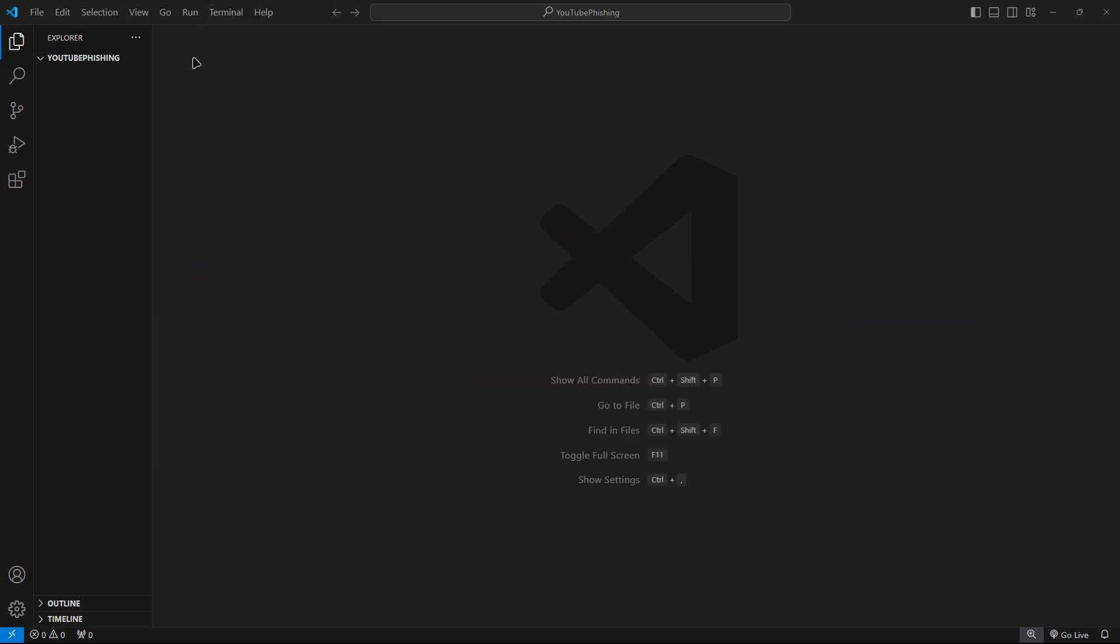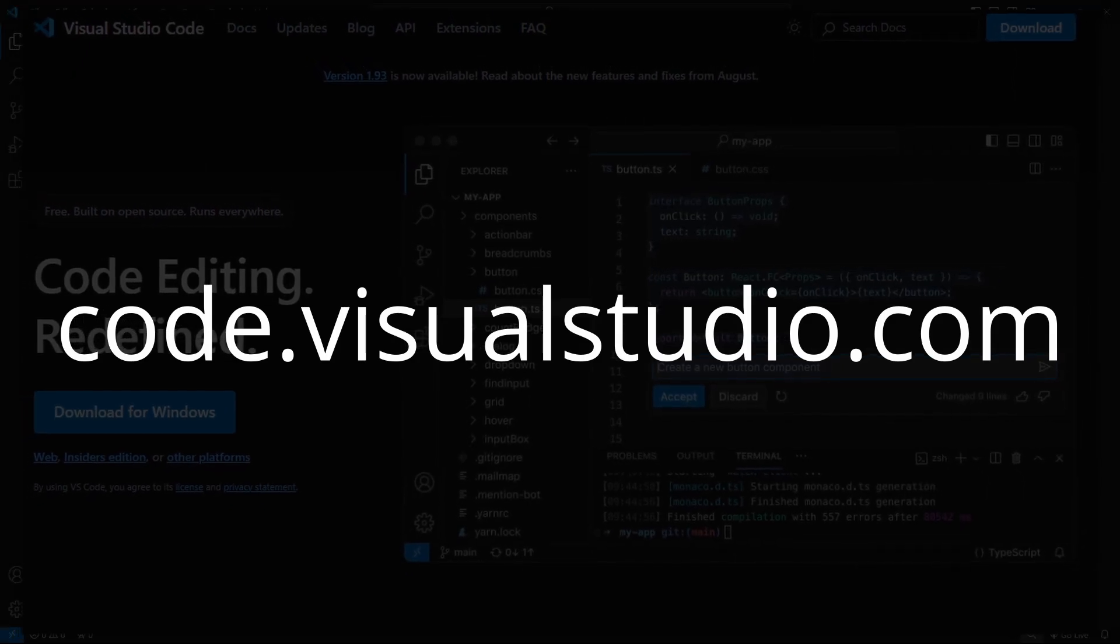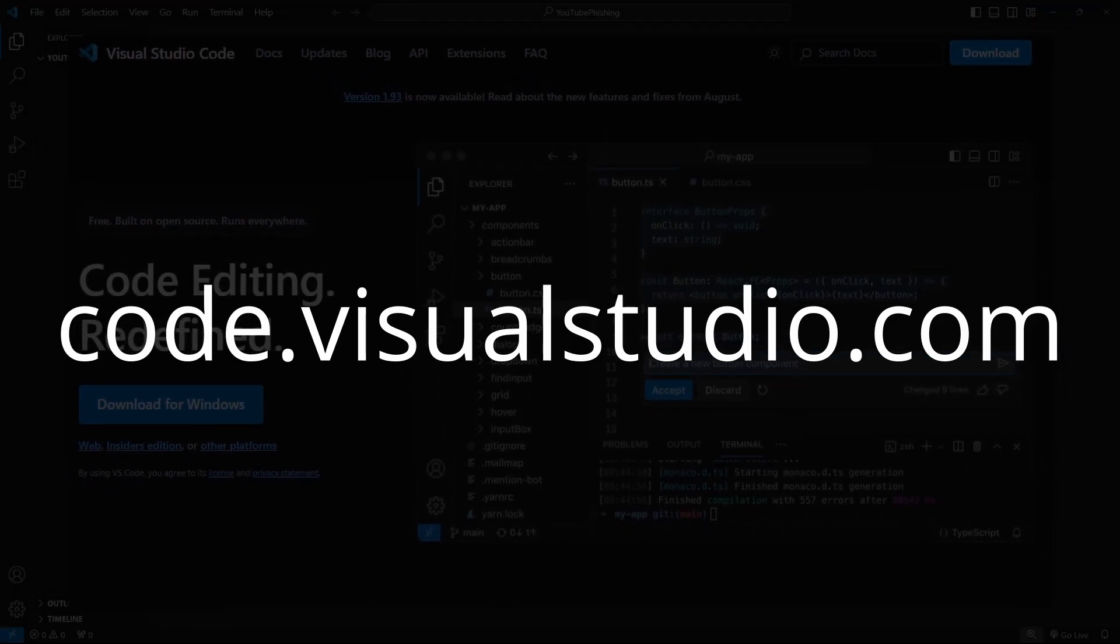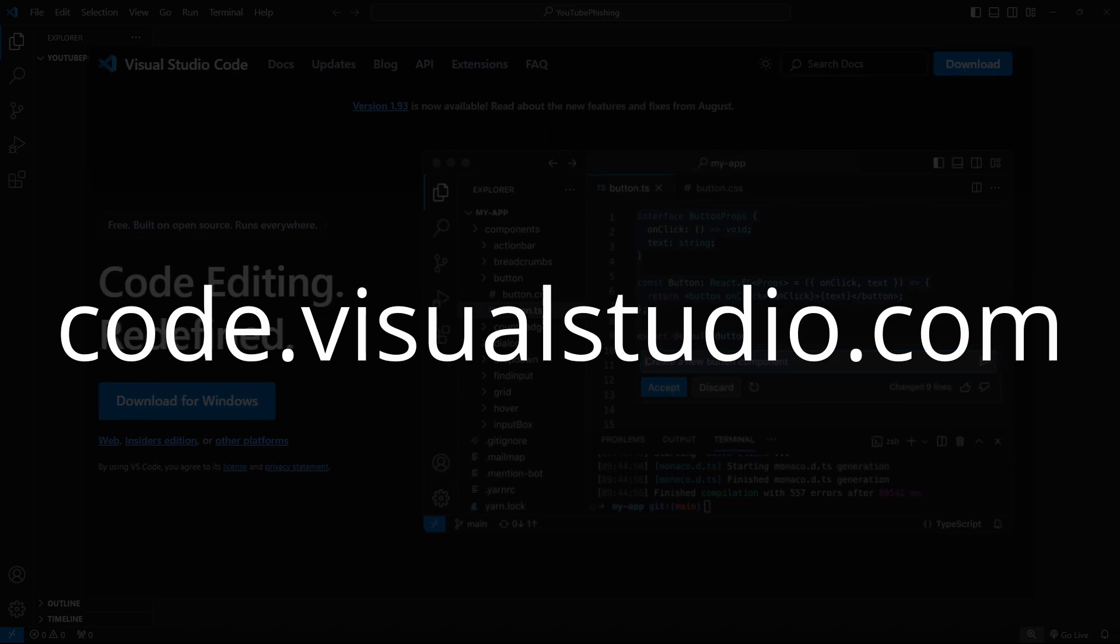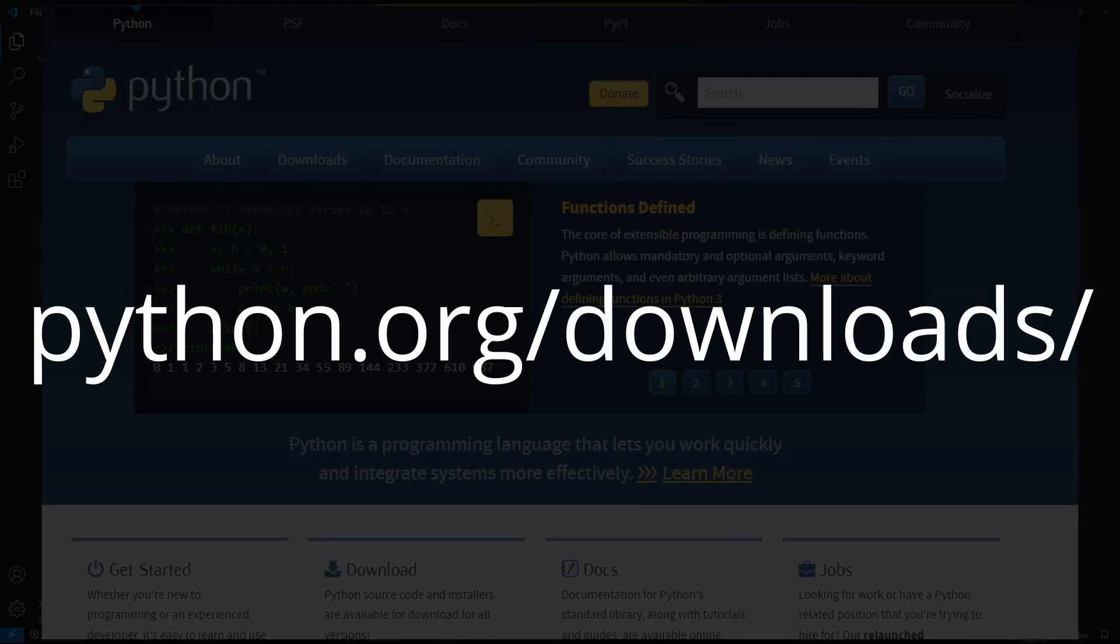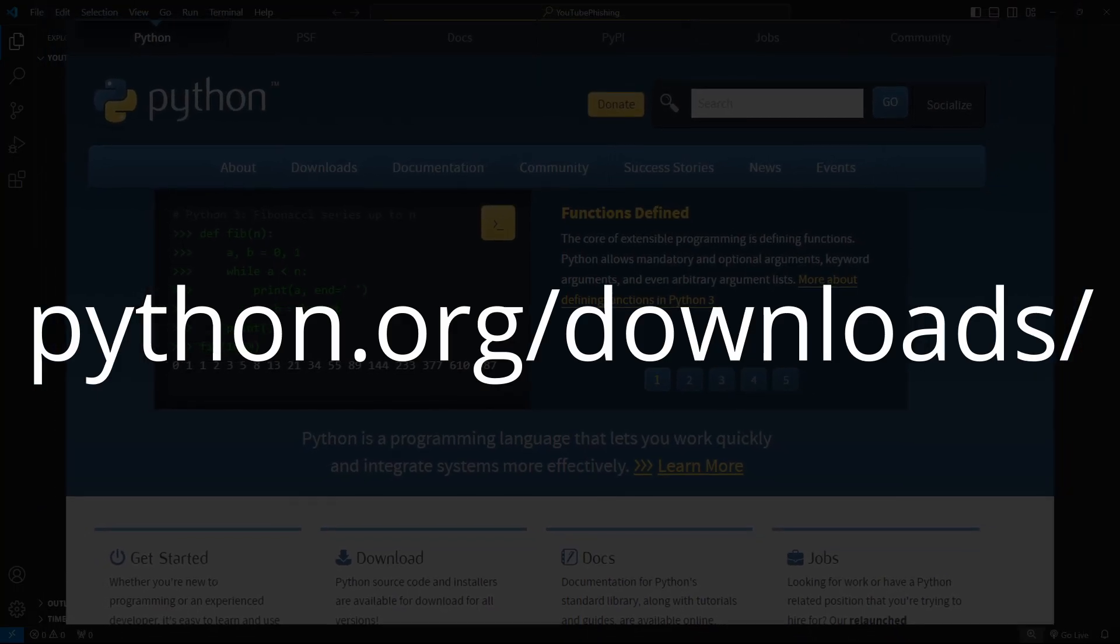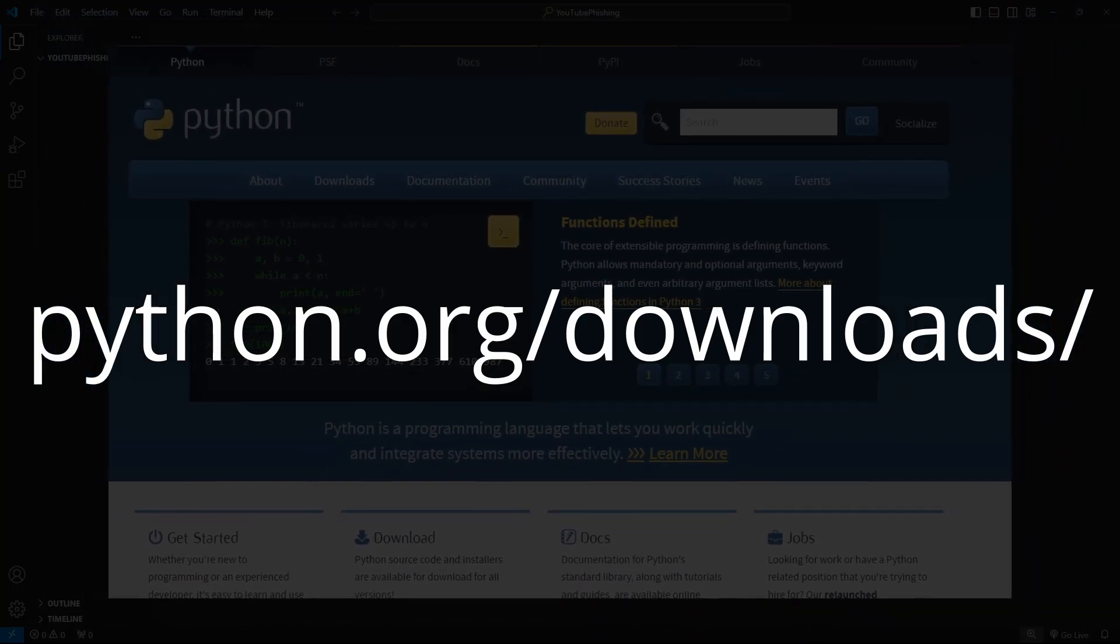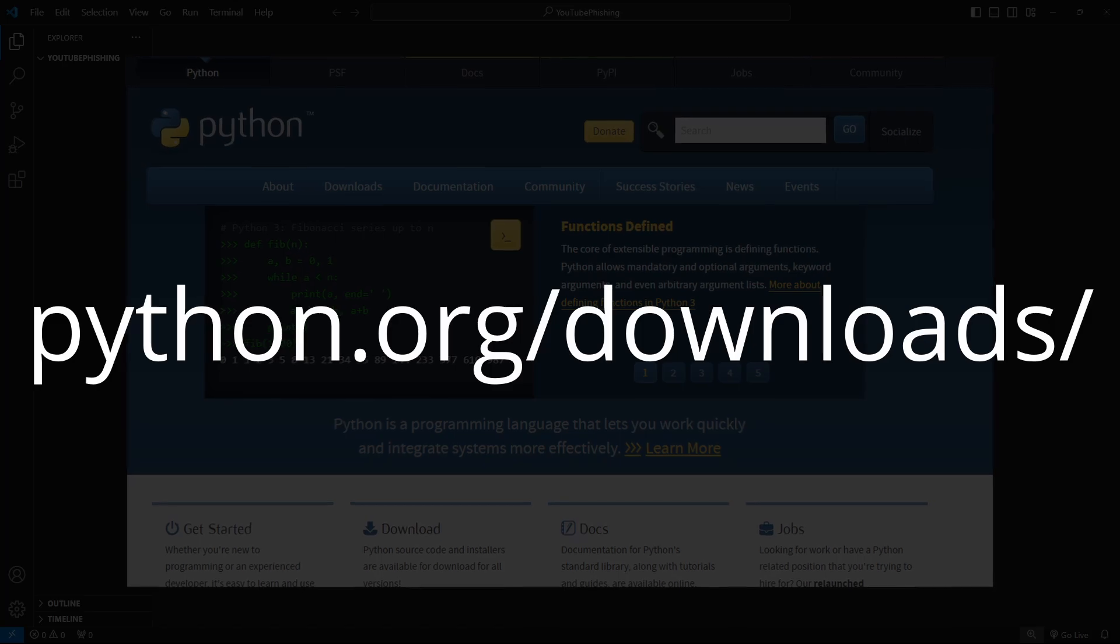So step one, all we're going to do is we need to make sure we have Visual Studio Code installed. So that's the first link in the description or the link on screen. And then also make sure you have Python installed the latest version, which will be the second link in the description or this link on screen.